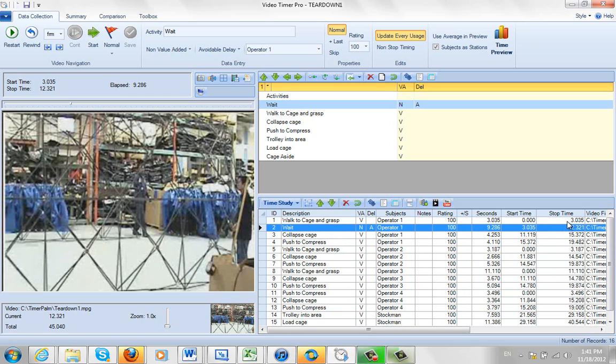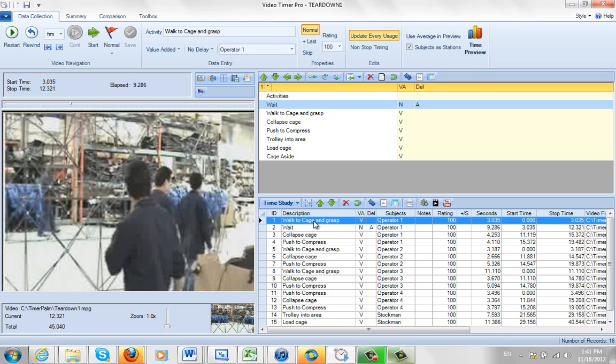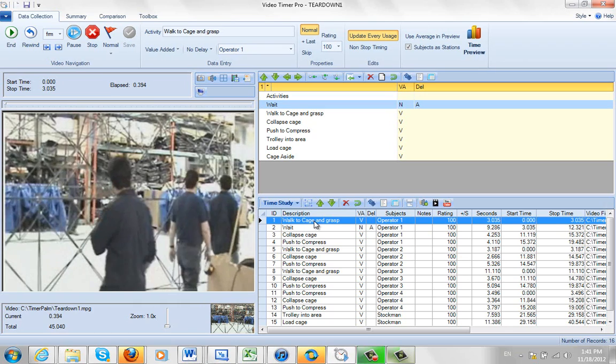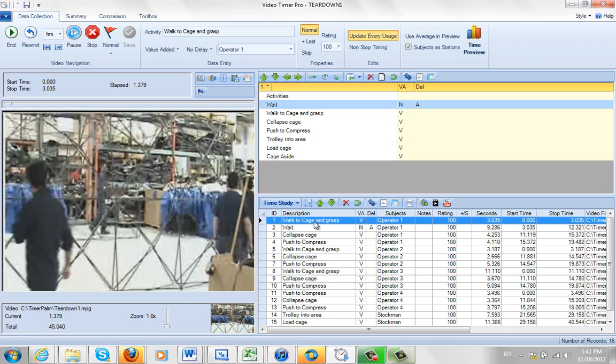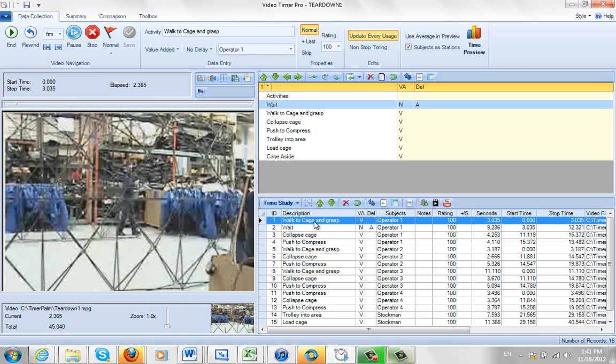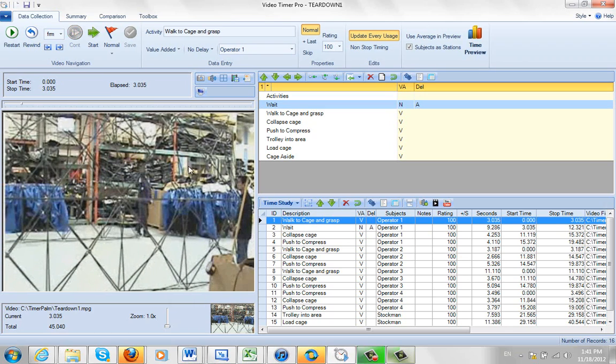Now if you look here, my stop time here, 3.035, is the start time of the wait. How come? Because I played the first clip here. I double clicked on it and played it, and that played it back. So it would stop directly, or exactly at the 3.035, so that's correct. But my break point is different here. So I have to adjust these ones.